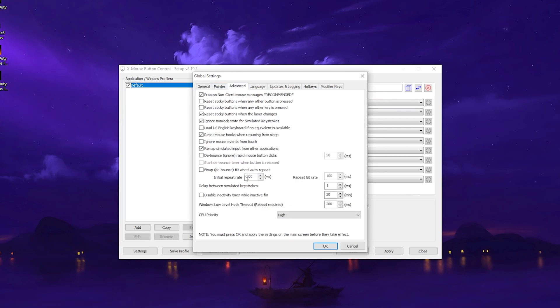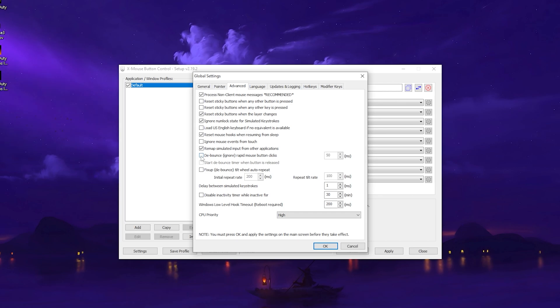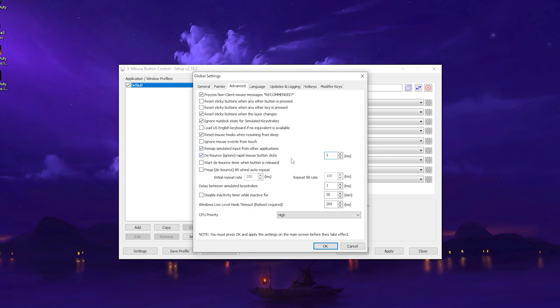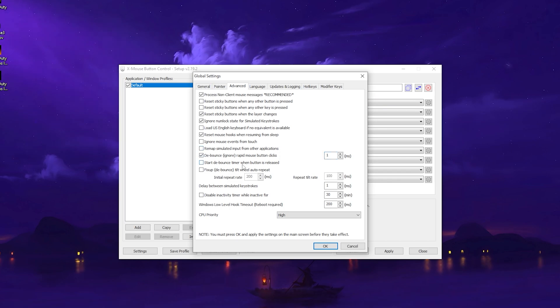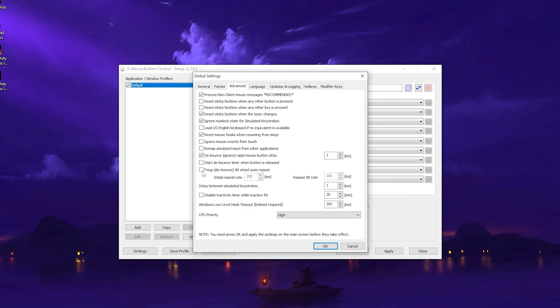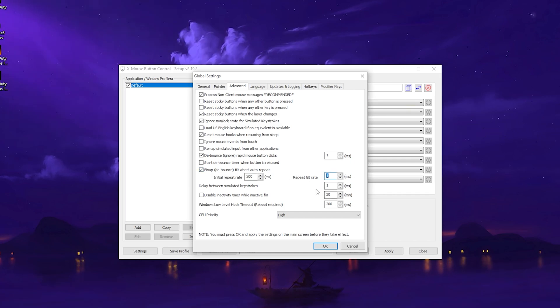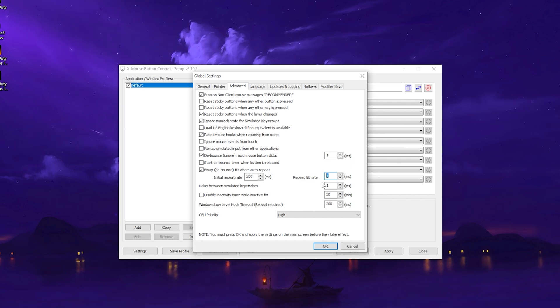It's going to look exactly like this. What you want to do now is make sure to check Debounce Ignore and put this on one millisecond. Then the one above, you're going to uncheck. The rest, just leave exactly like this. Also make sure to check Fix Up Debounce Tilt Wheel Auto Repeat and put the Repeat Tilt Rate on one millisecond as well, the same as on top.